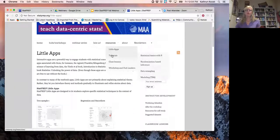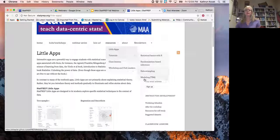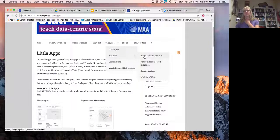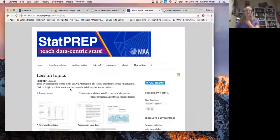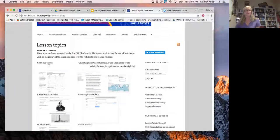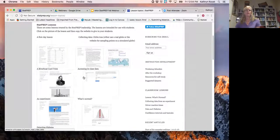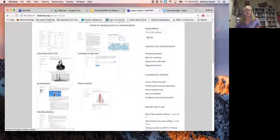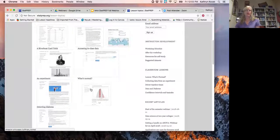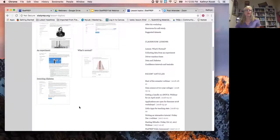We also have tutorials: statistical basics with R, randomization-based inference, data wrangling, and modeling. These tutorials can help you learn statistics and how to use R, and you can also use them in your classes to teach your students R. Then we have class lessons — a first-day lesson, an experiment where students throw paper airplanes, and a lesson on what 'normal' means.